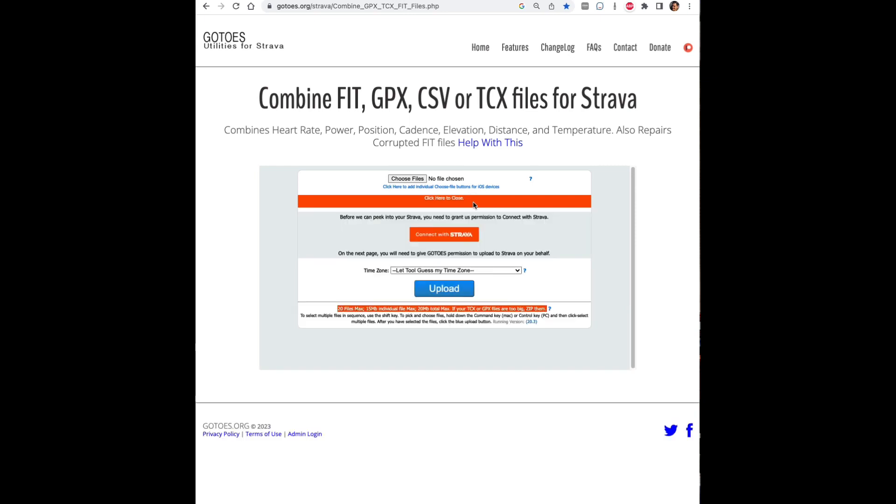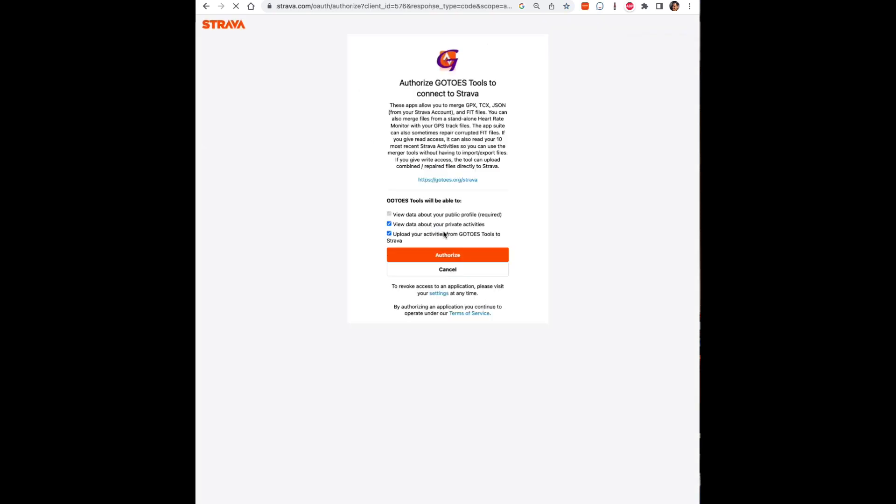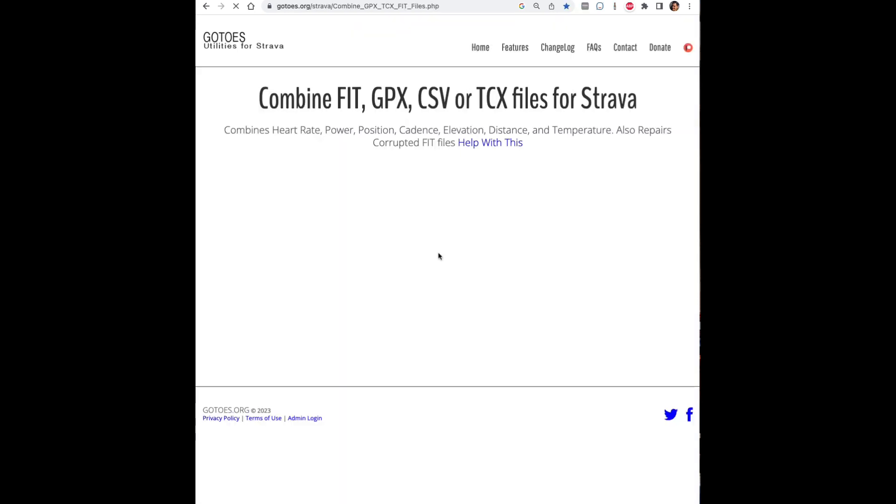So the first thing you're going to have to do is click this orange bar and then click connect to Strava if you haven't already. And you will have to authorize Gotoes. You may also have to sign in on your Strava account if you're not already signed in.